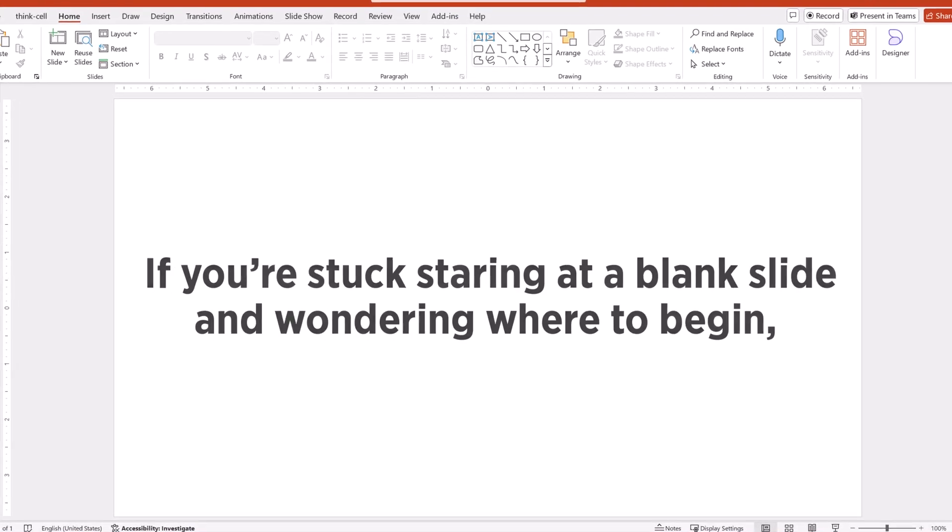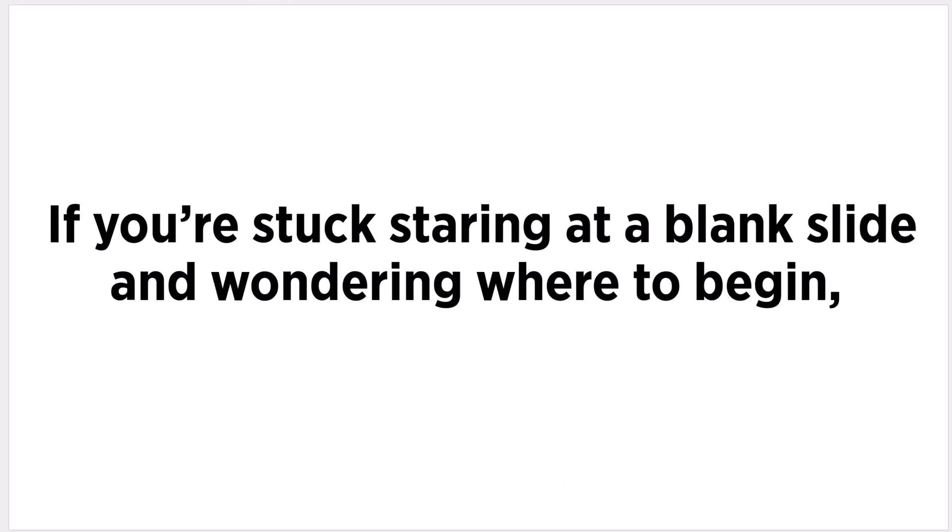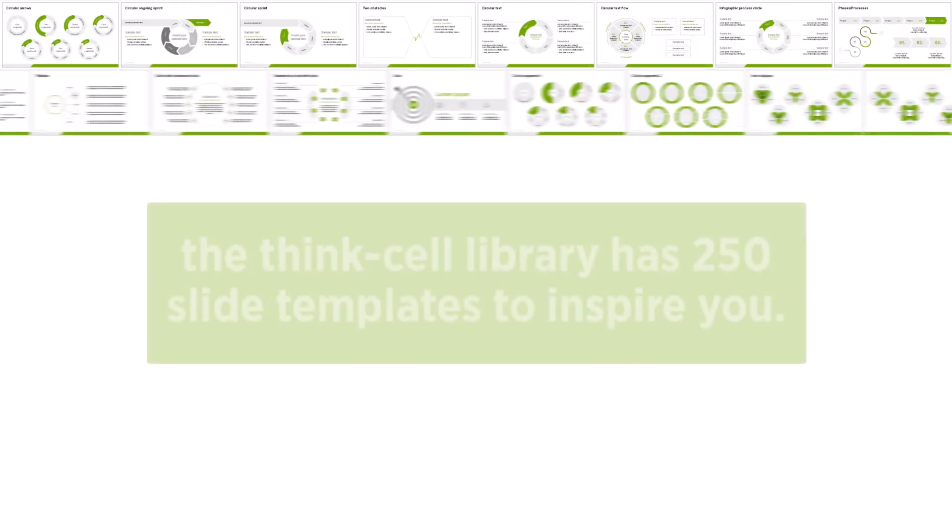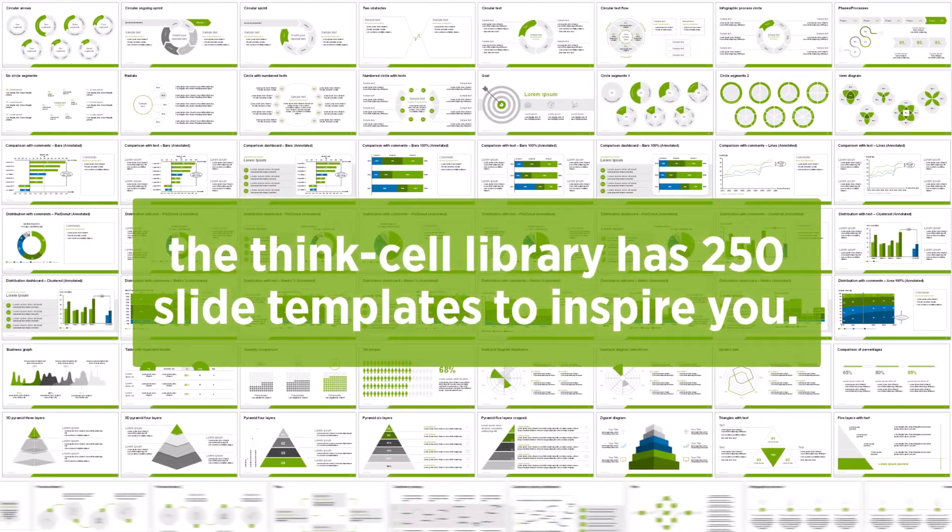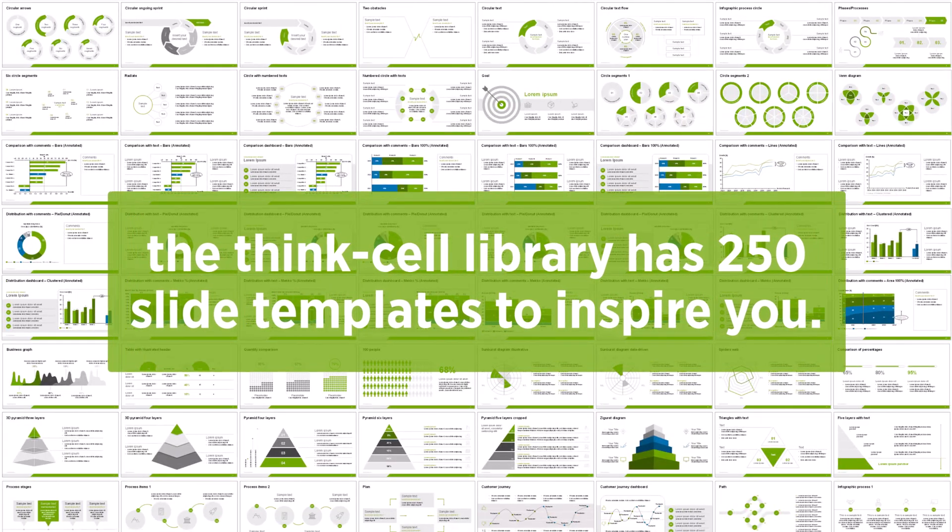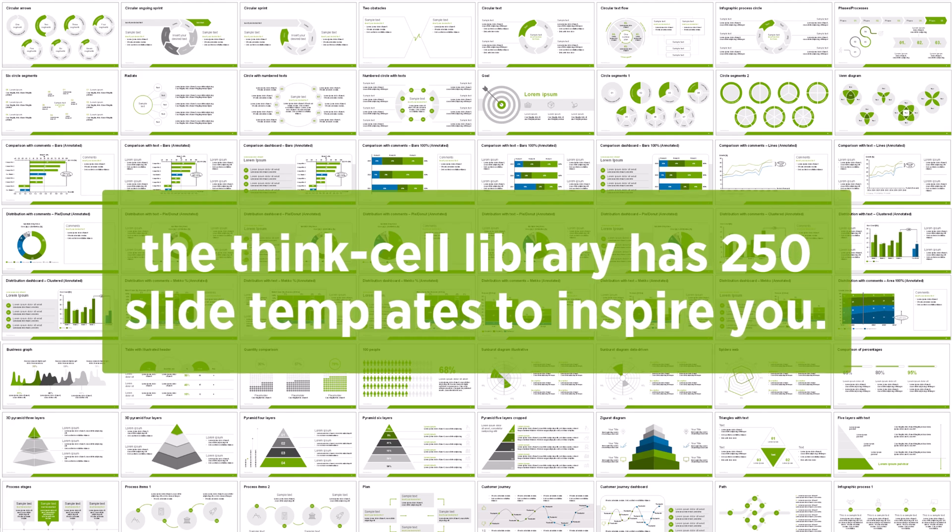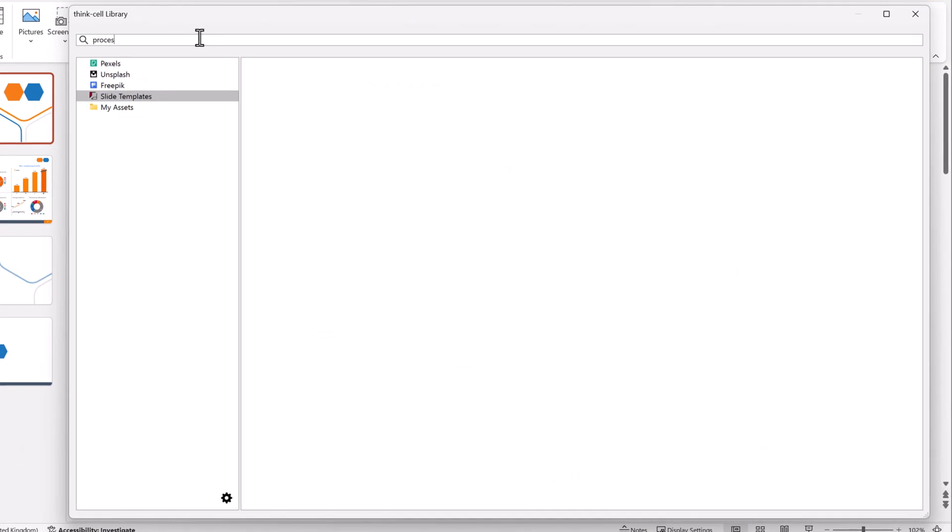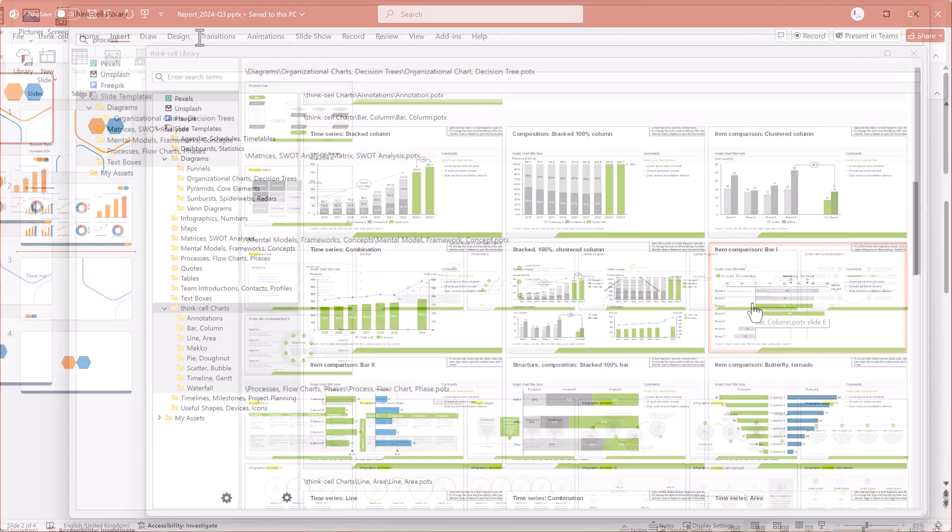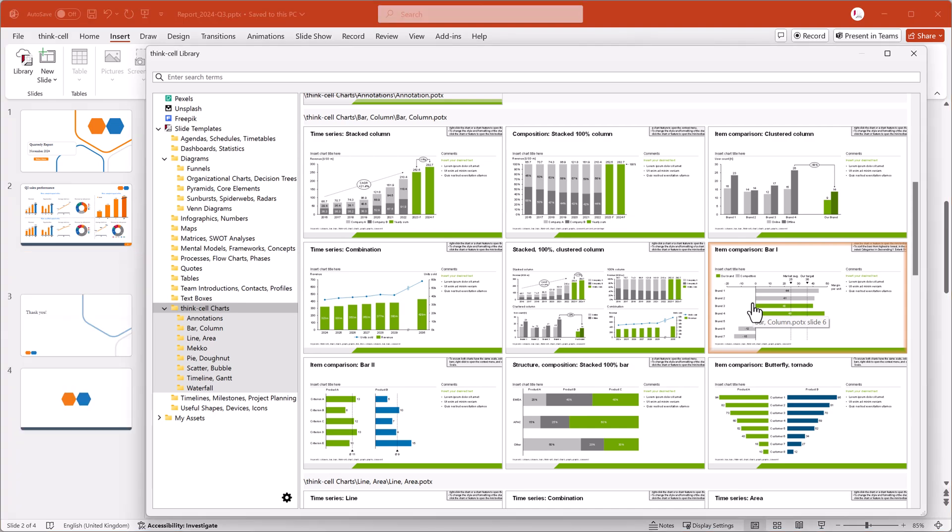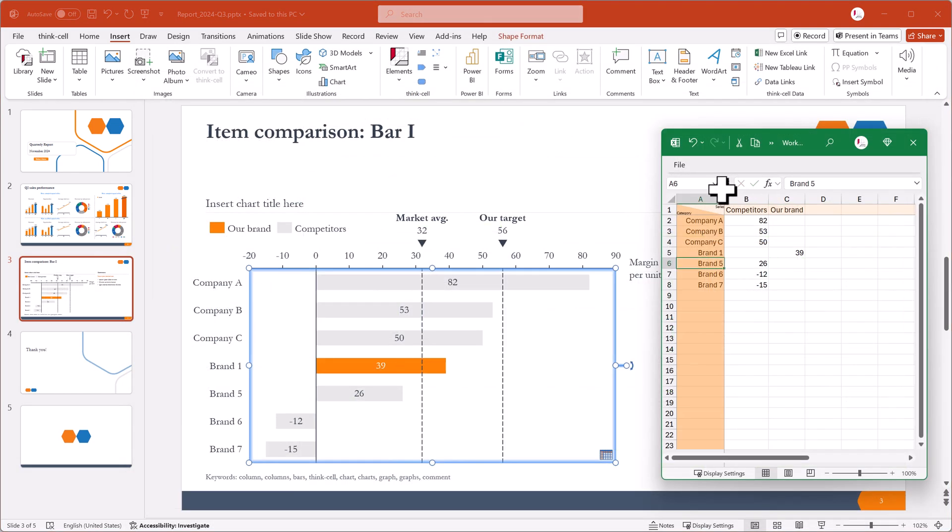If you're stuck staring at a blank slide and wondering where to begin, the ThinkCell Library has 250 slide templates to inspire you. This video shows you how to search for slide templates, how to add a template to your presentation, and how to customize the slide in your presentation.